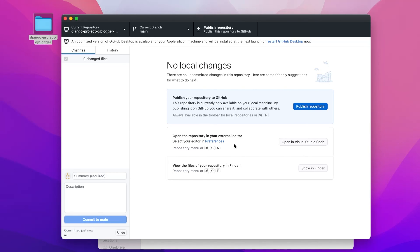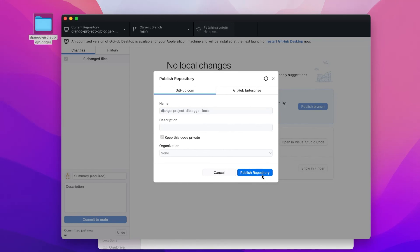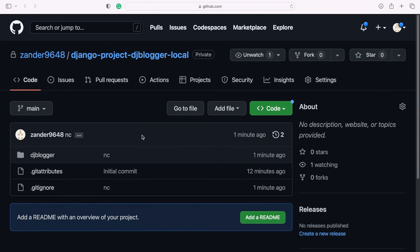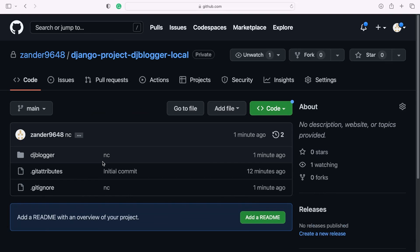As soon as we press Publish Repository, we have the option to keep the code private or not. If you don't select private, anyone can see your repository on GitHub.com. Let's keep it private and publish it. Now everything has been uploaded — including the history and commits — and that history is now saved on GitHub. We can select View on GitHub and everything's now been uploaded onto our GitHub repository. You'll notice it didn't upload any of the files and folders we asked it to ignore, and everything else is stored nicely right there on GitHub.